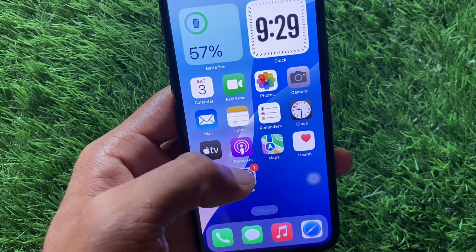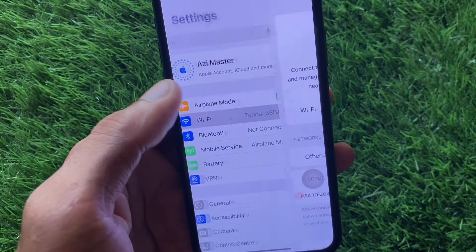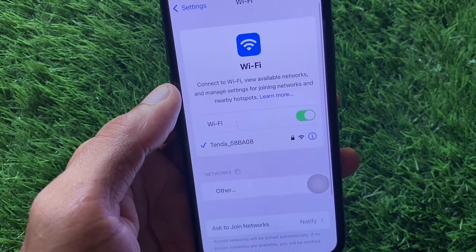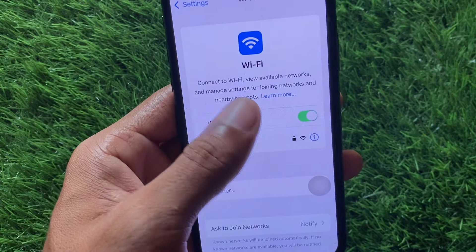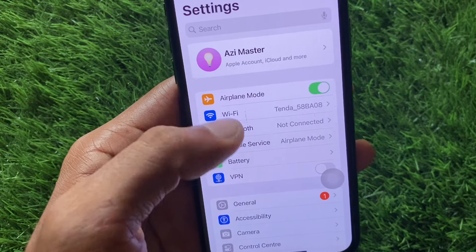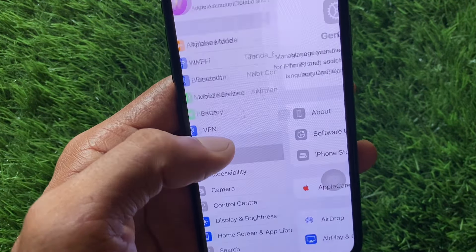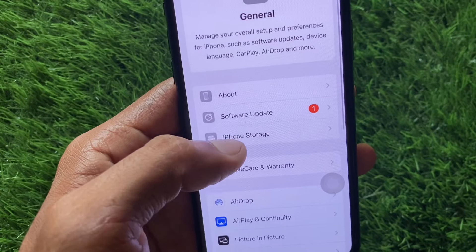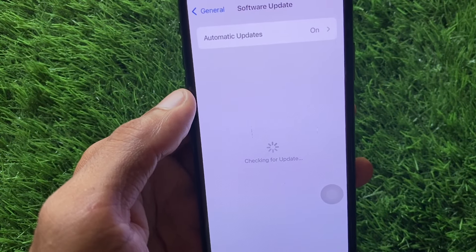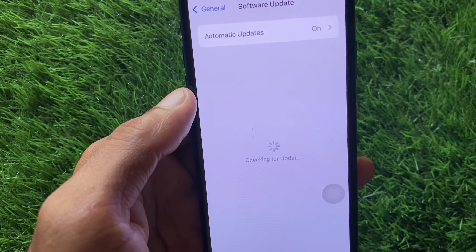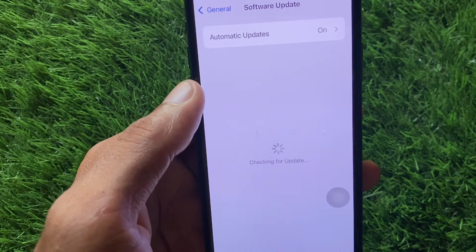First of all, open your Settings and make sure that you are connected to a strong internet connection. After this, scroll down, click on General, and check for a software update. Update your device to the latest iOS version.